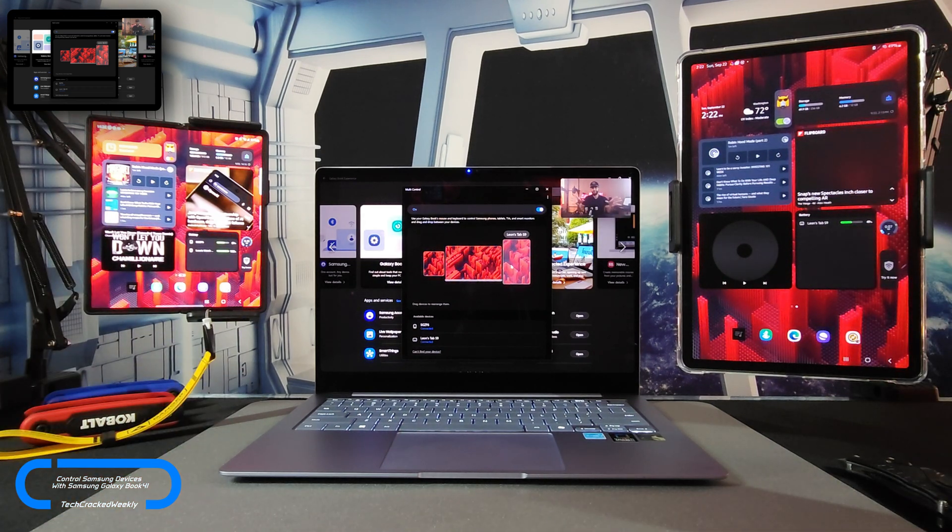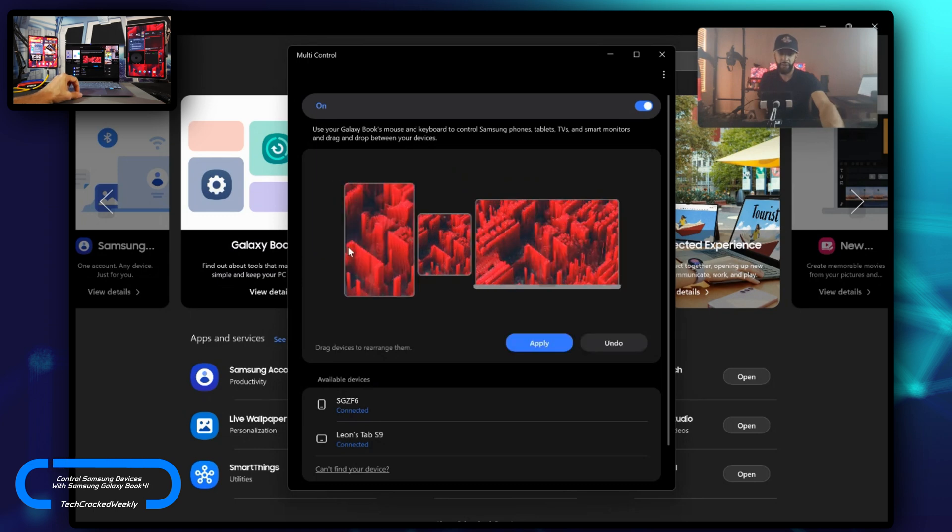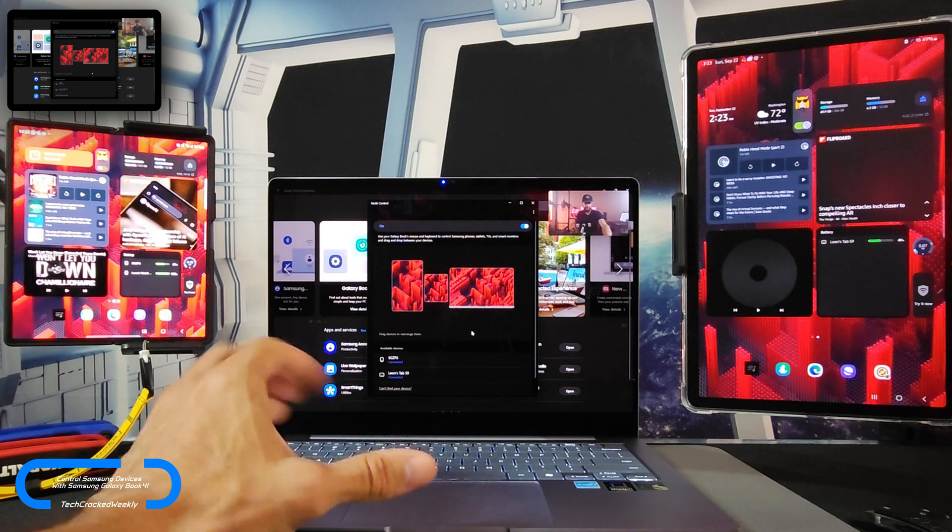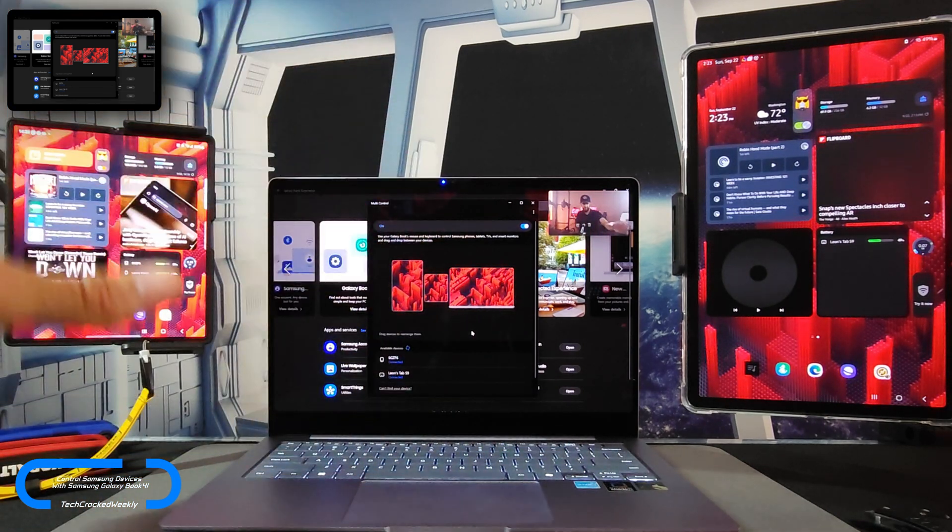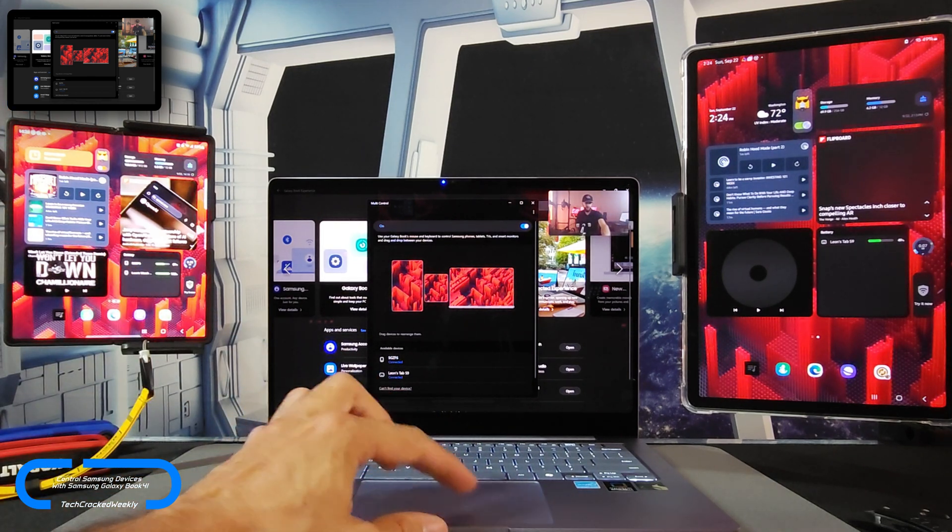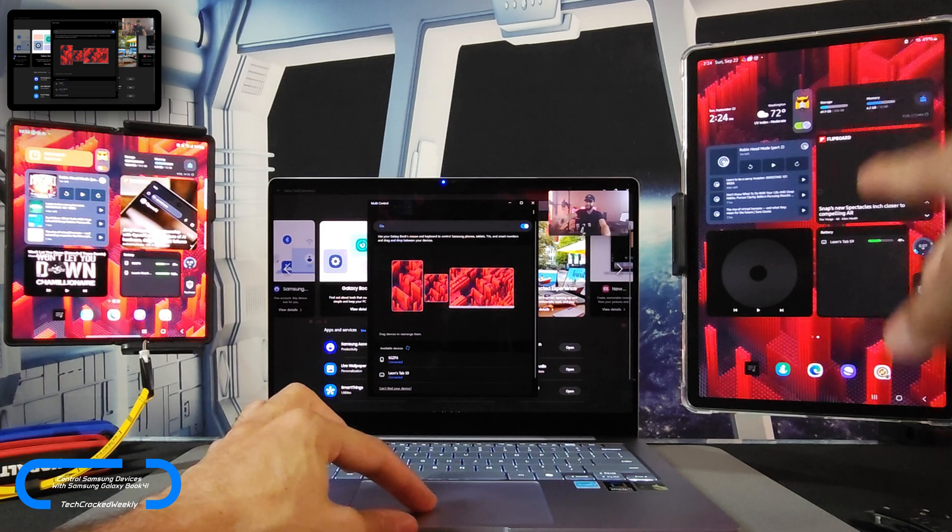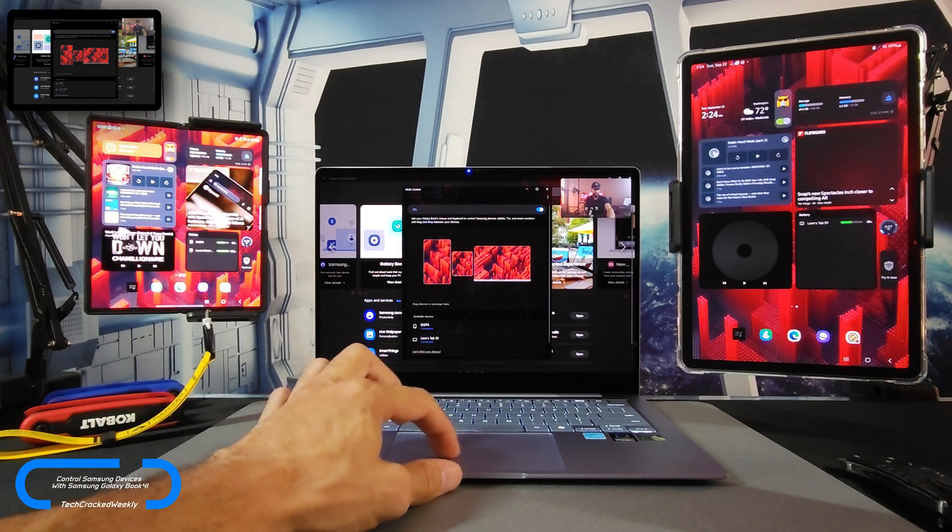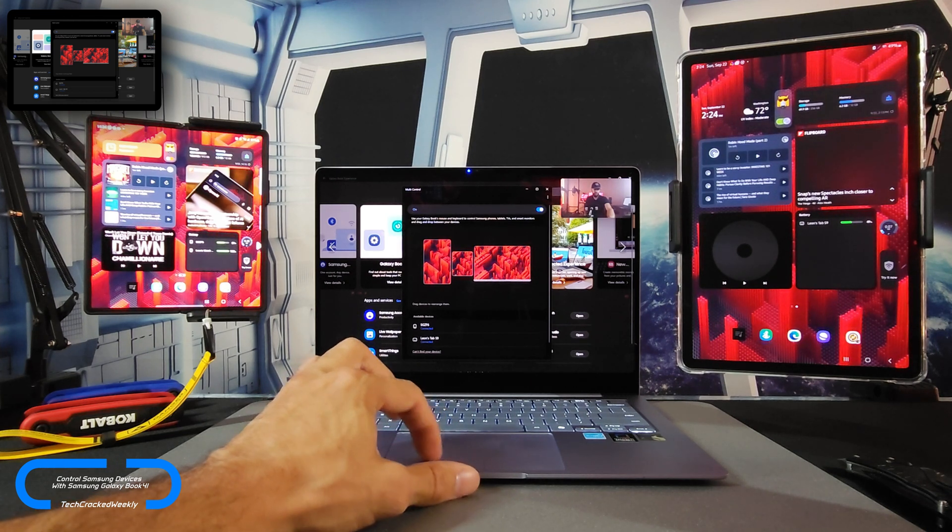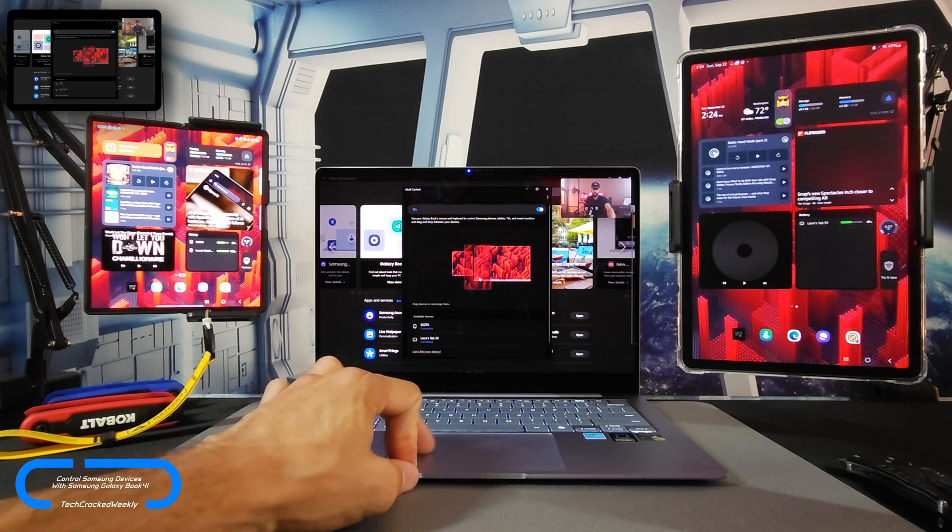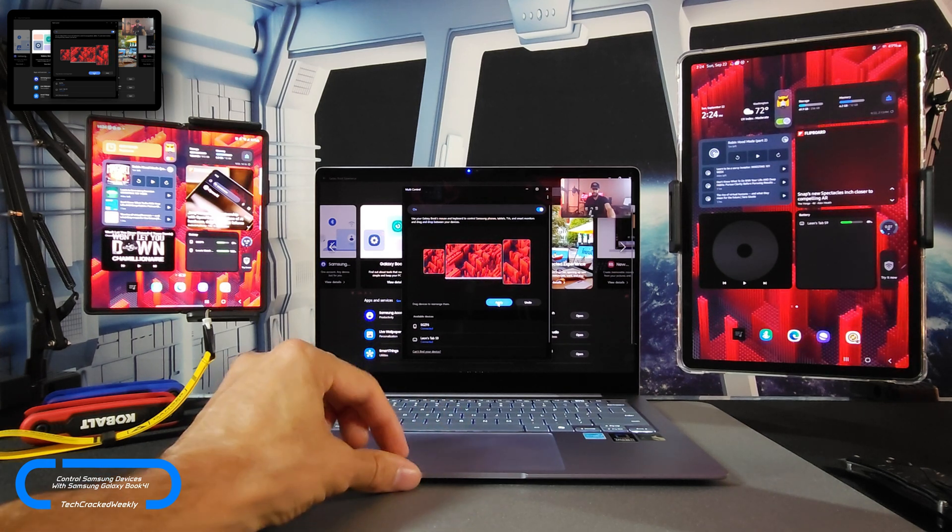We could reorganize these just by clicking and holding on a device and then dragging it where we would want it. You can see that changes the organization. Once these changes are made, you have to select Apply, and that will apply the changes. Ideally, I should be able to move to the left in the Galaxy Book 4 Edge display, which would bring me through to the Samsung Galaxy Z Fold 6, and then if I keep going, I end up on the Samsung Galaxy Tab S9. This isn't the most ideal way—you would ideally want one device on the left and one device on the right. So I'm going to drag the Tab S9 back to the right side of the Galaxy Book 4 Edge and then click Apply.